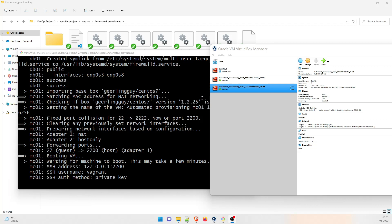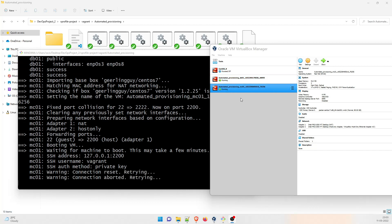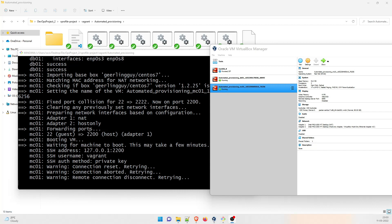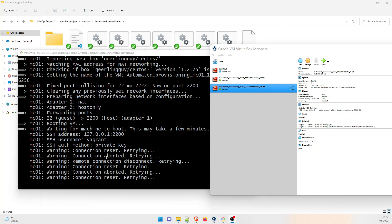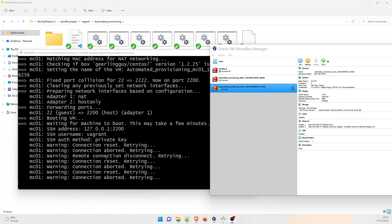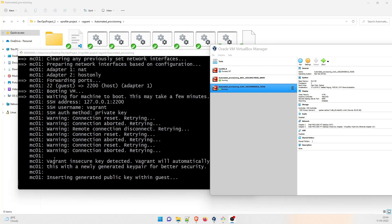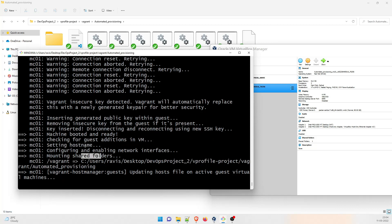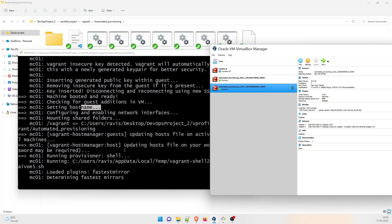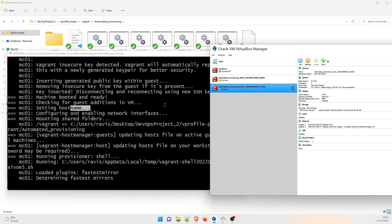As you can see on my screen right now, it has created the DB VM and right now it's working on mc01, which is the memcache one. It has downloaded the stuff from the internet - CentOS or Ubuntu, whatever it needs. Right now it is making a connection, trying to reset, retrying. It'll wait until these VMs come up. You can see the vagrant insecure key detected - vagrant will automatically replace this. It is setting the hostname and configuring the files and has started moving forward.